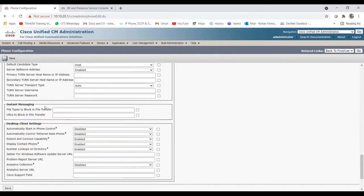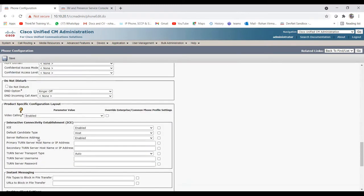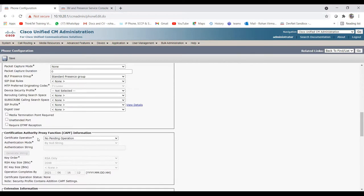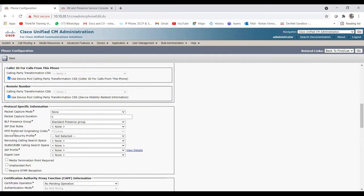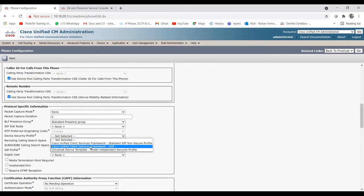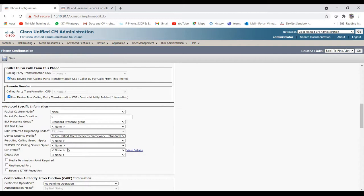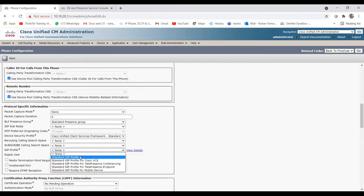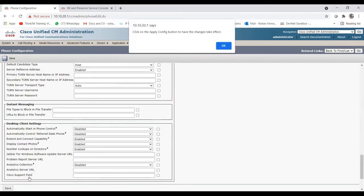It's saying SIP Profile is required, so let's add the SIP Profile as the default one. Also, Device Security Profile is not selected - that is a mandatory field. Let me choose the CSF Standard SIP Non-Secure device security profile and set the SIP Profile to Standard SIP Profile, then save.